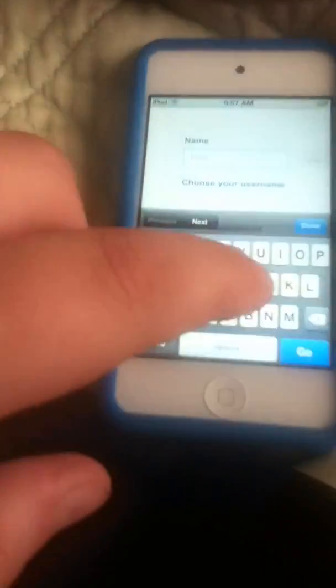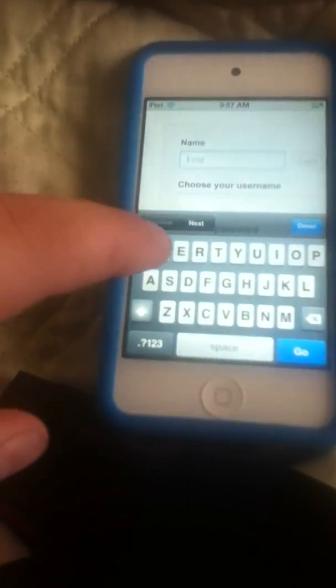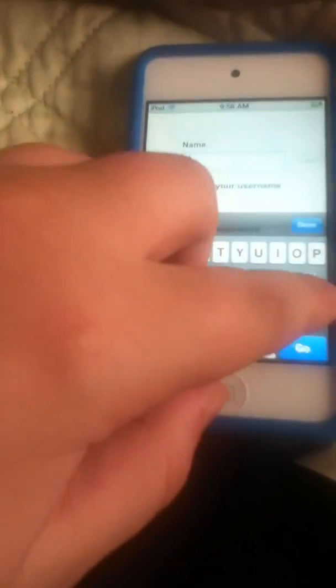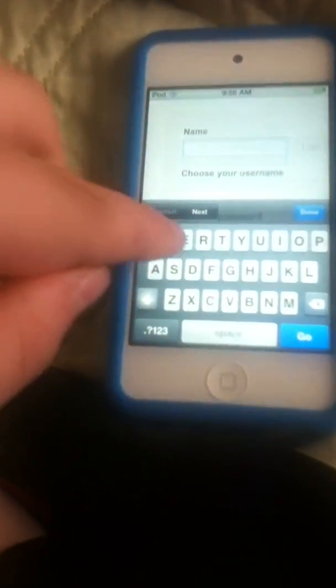First name — I'm going to put my name in. Right.